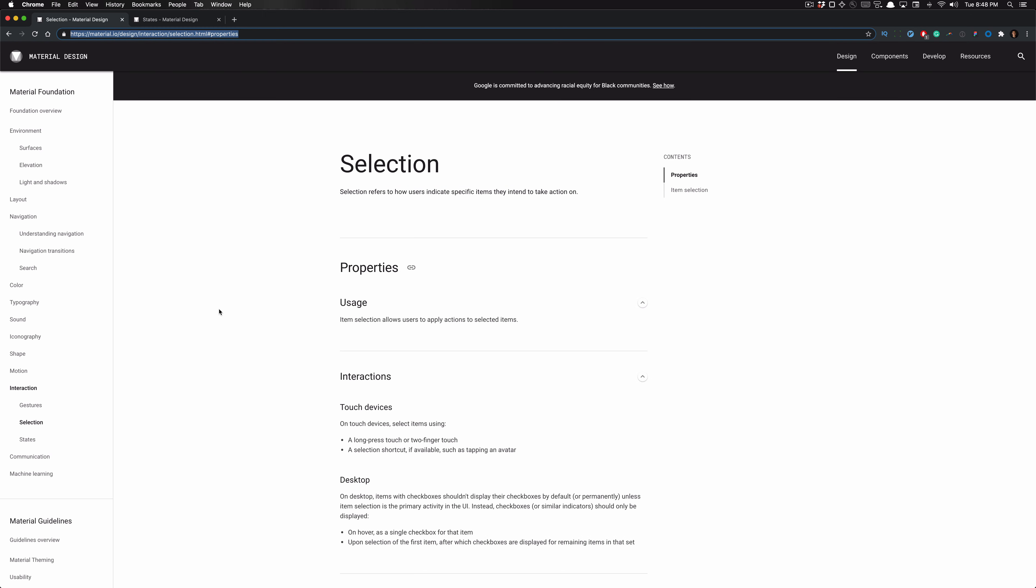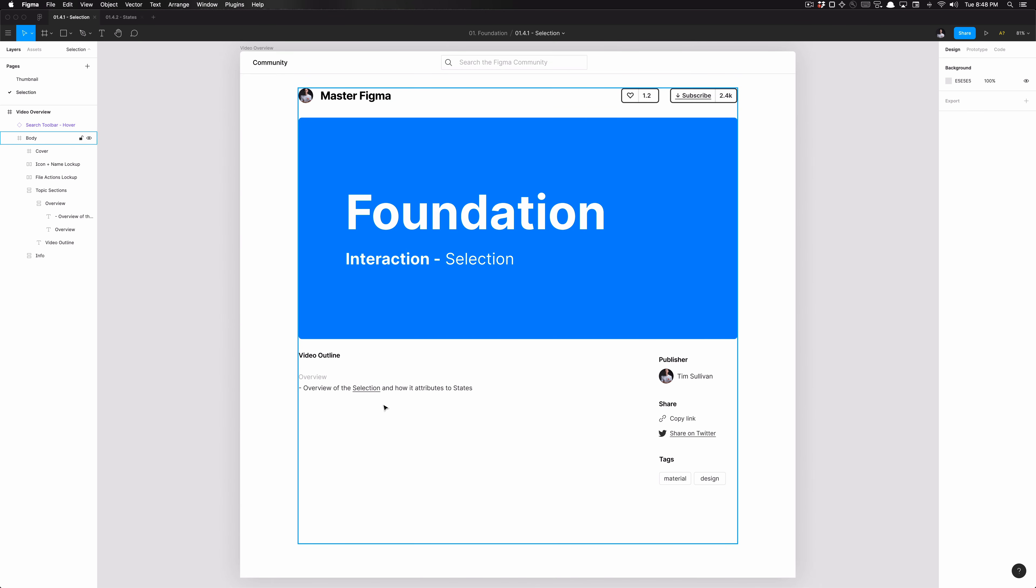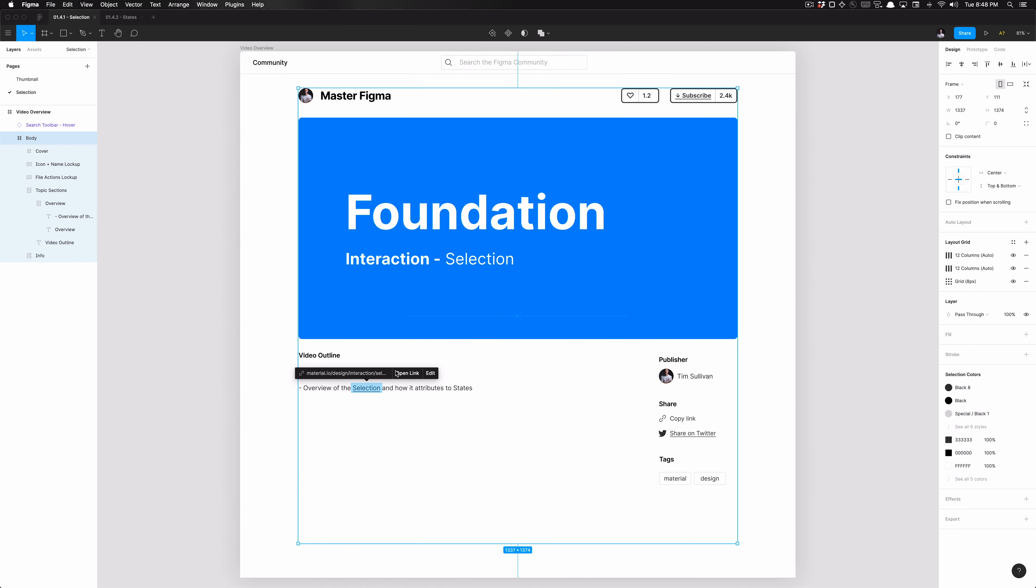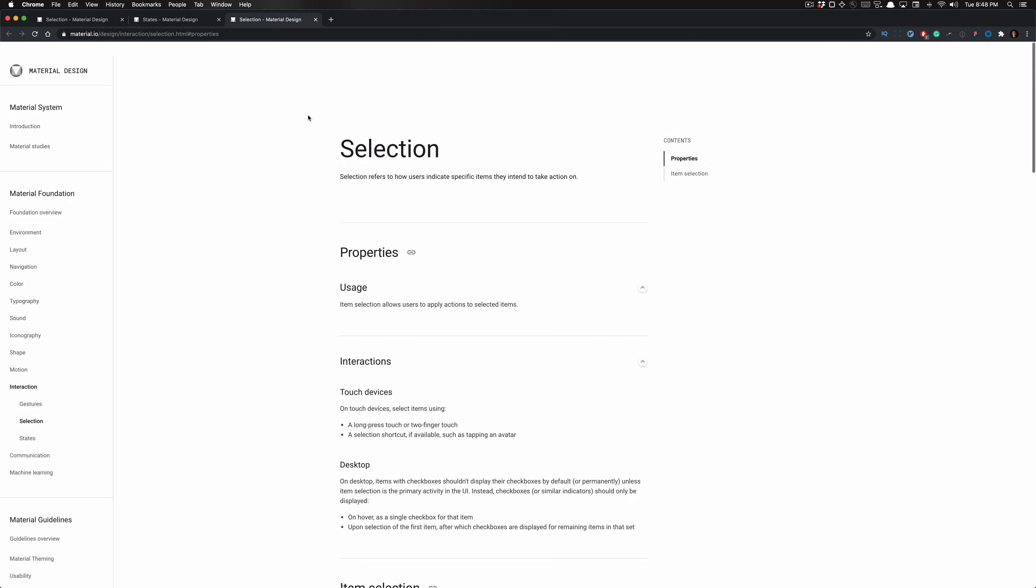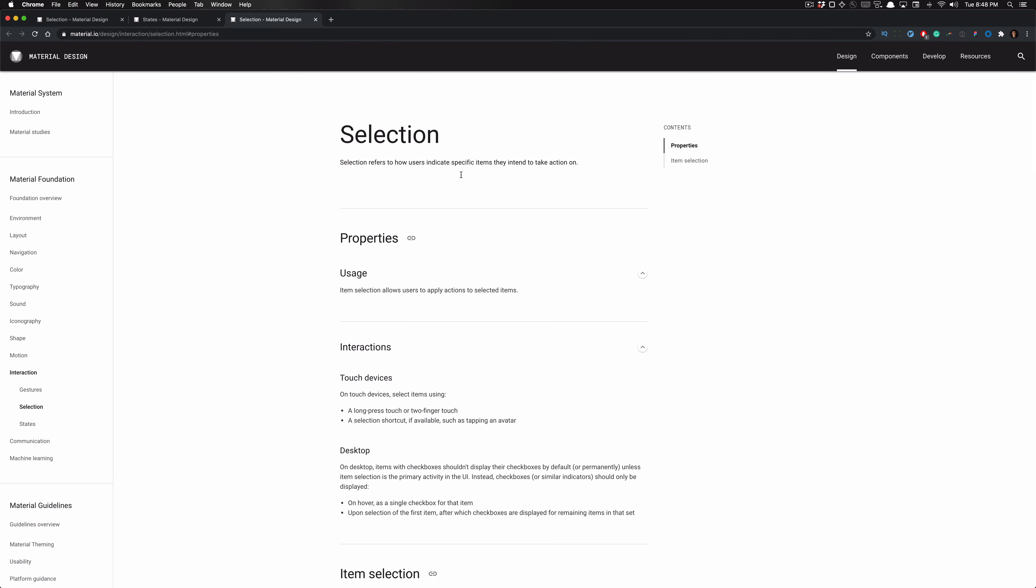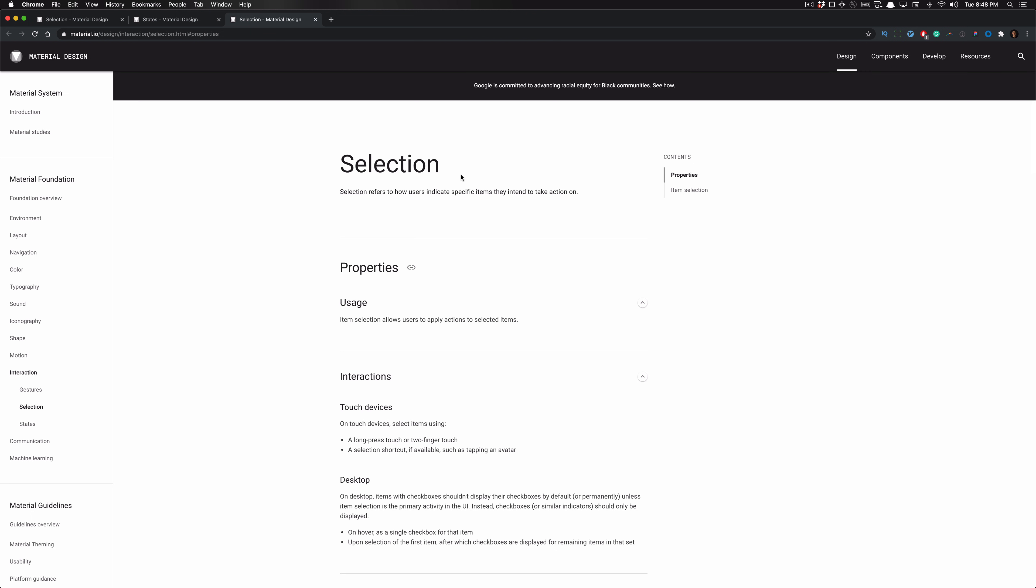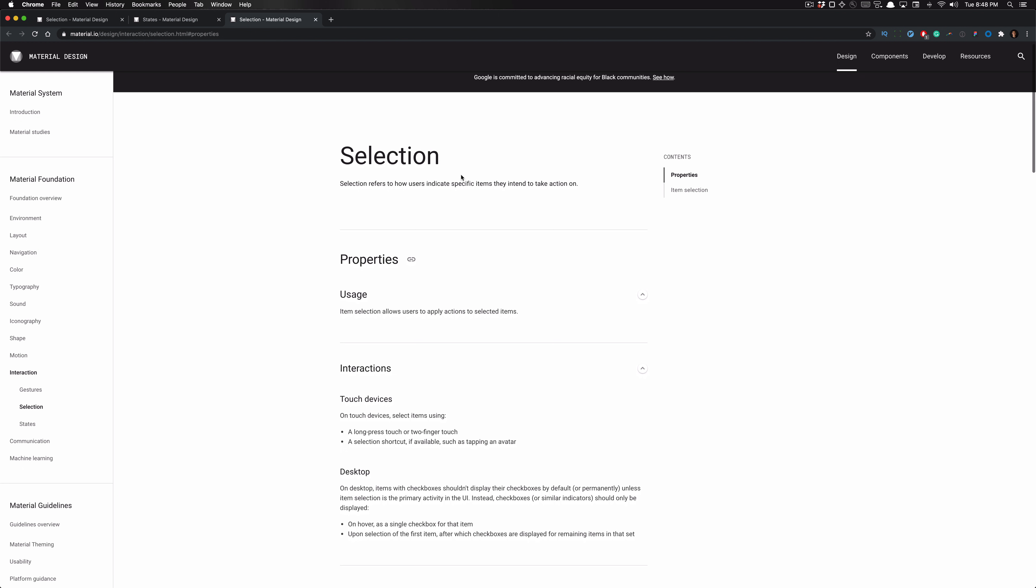So if we go ahead and click on our exercise file selection, it is a link that we can access. And essentially, selection just talks about how it refers to how users indicate specific items they intend to take action on. And when they're taking action on an item, there are several ways to do so. We'll cover that deeply in the states portion, which is the next video in this course. So we're just going to be doing a brief overview right now.